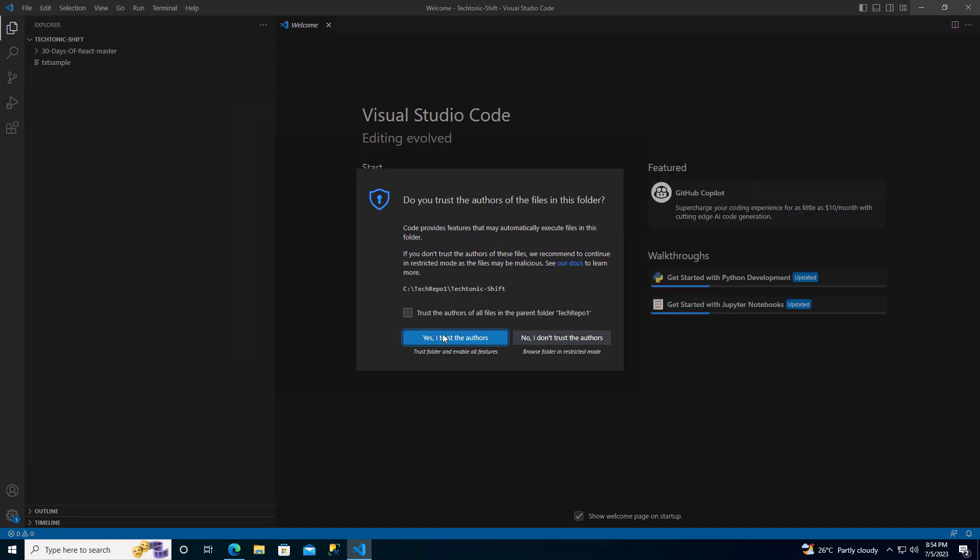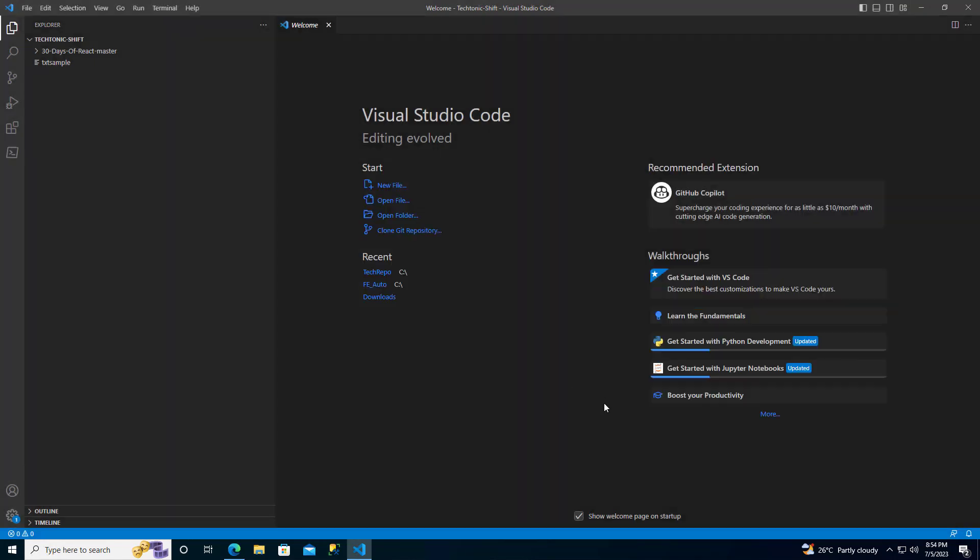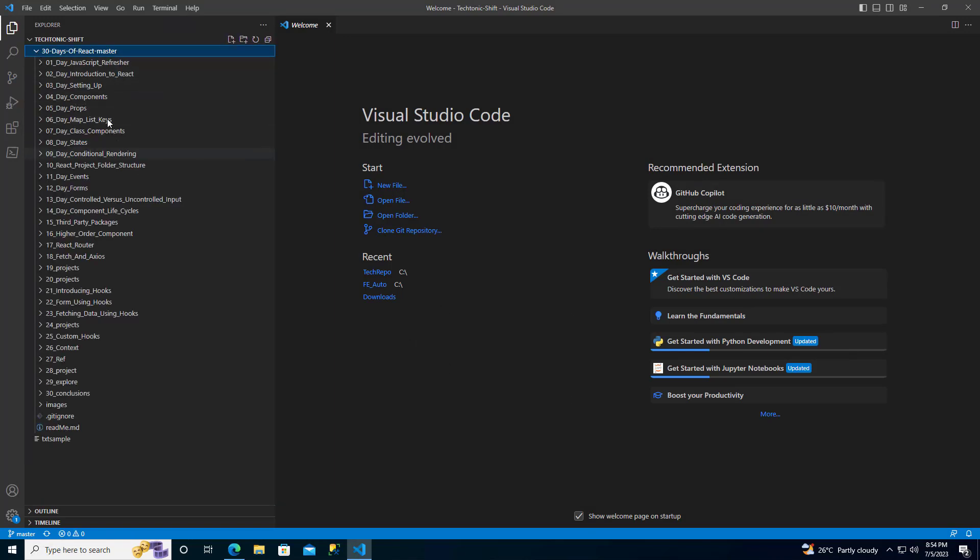Congratulations! You have successfully cloned your first repo using VS Code without the need for any command line interface. Now, you are all ready to explore and work with your repository using the powerful features of VS Code.